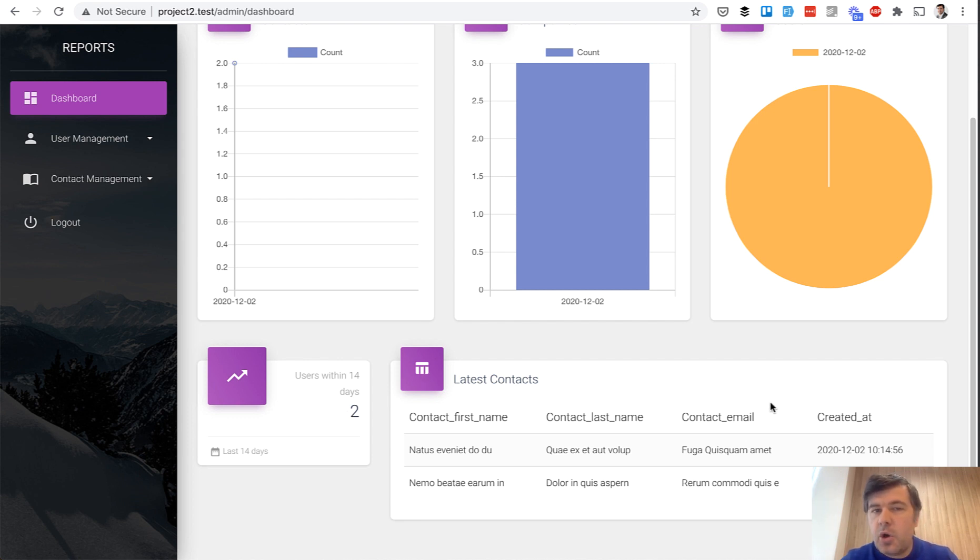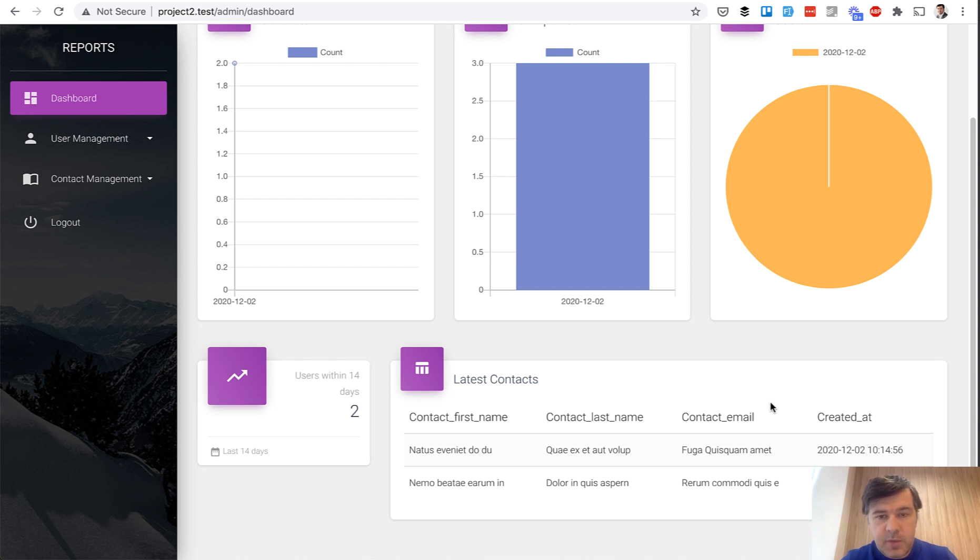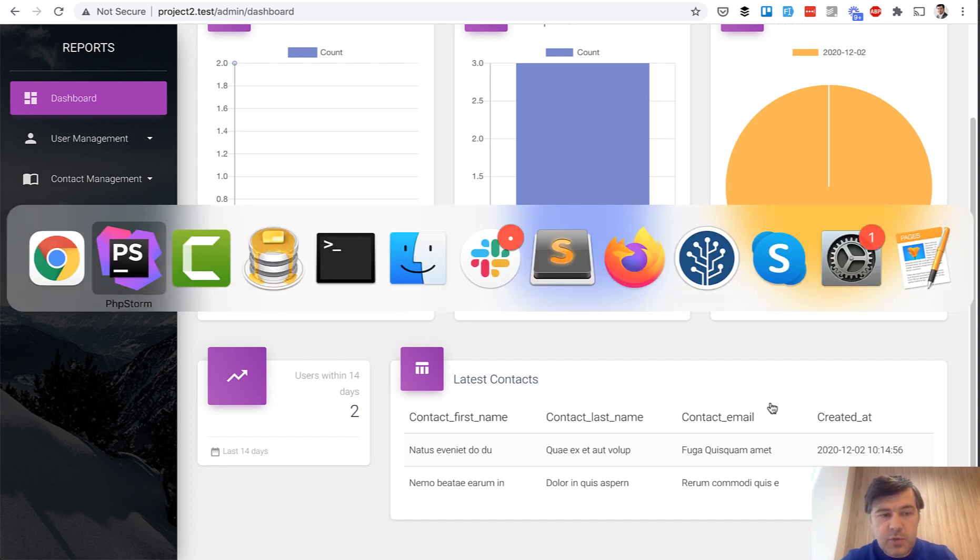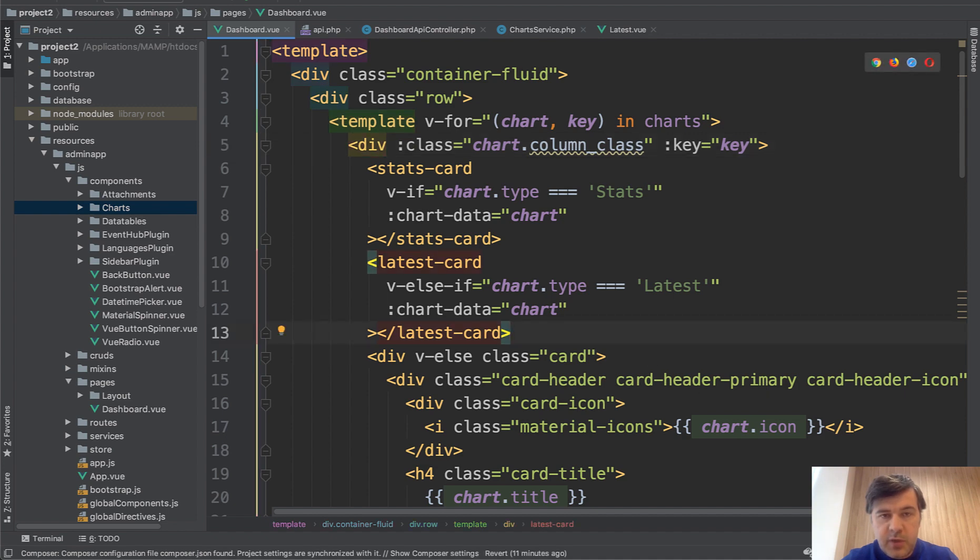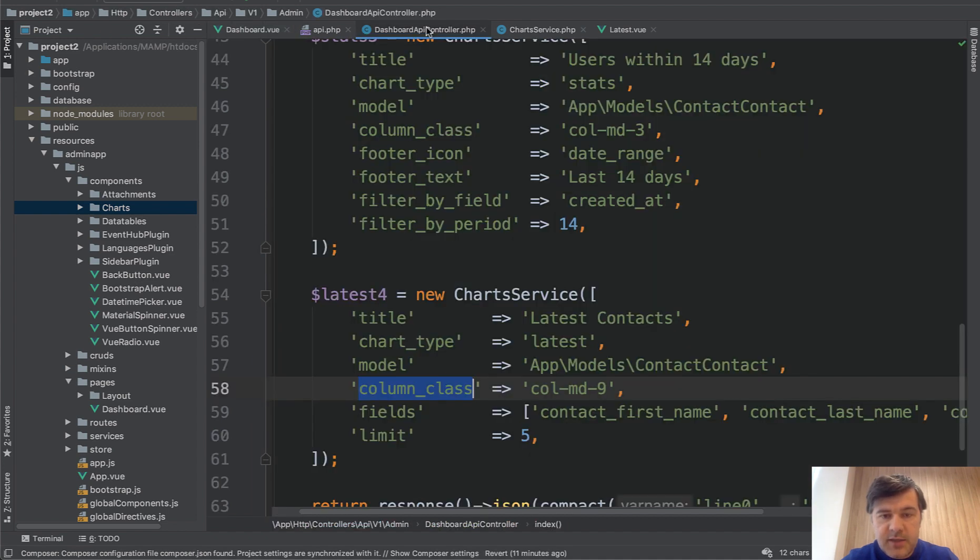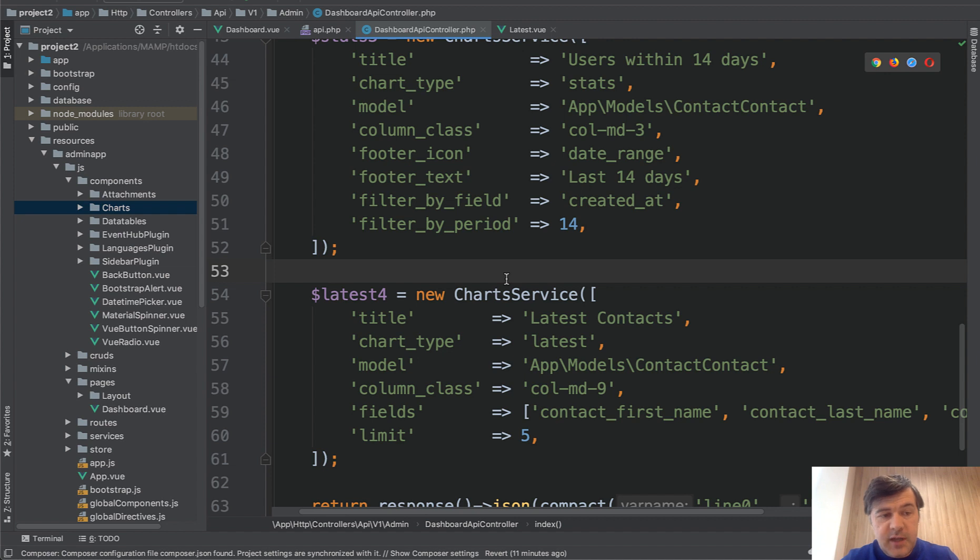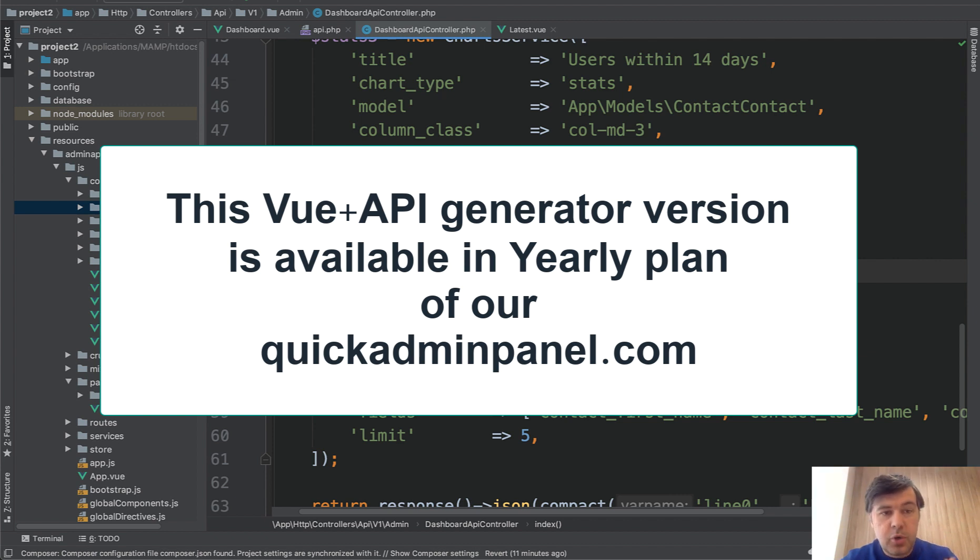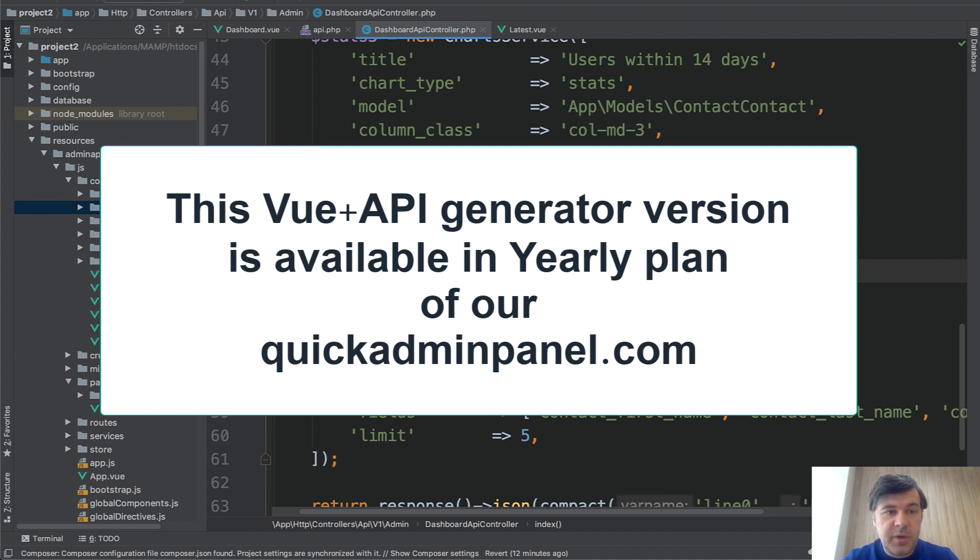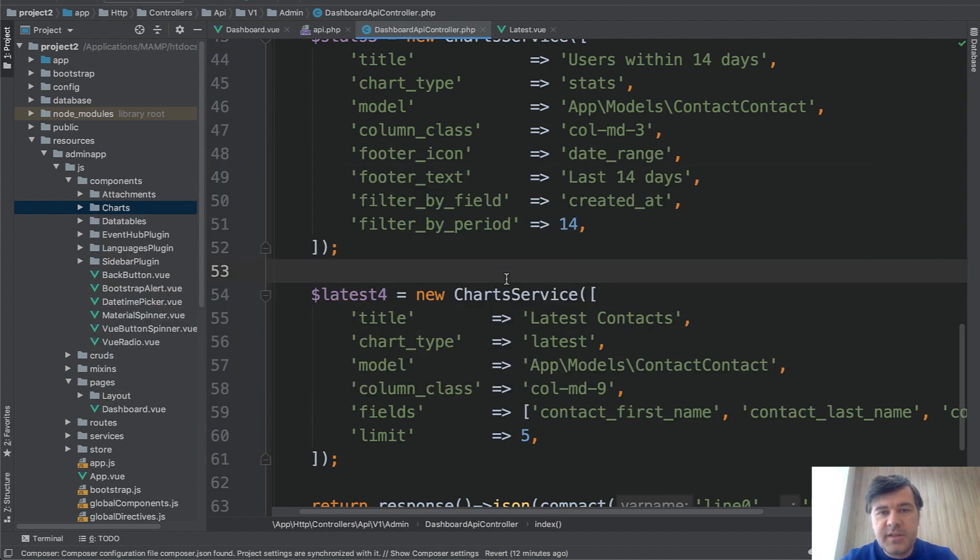So this is a general overview of our module of dashboard and reports in QuickAdminPanel and generally how to structure the Vue.js component with API data and load the reports. If you want to dive deeper and get that code, purchase our quickadminpanel.com. Vue.js version is available only in yearly plan. So support us, support this channel and potentially learn Vue.js better with Laravel API. See you guys in other videos.